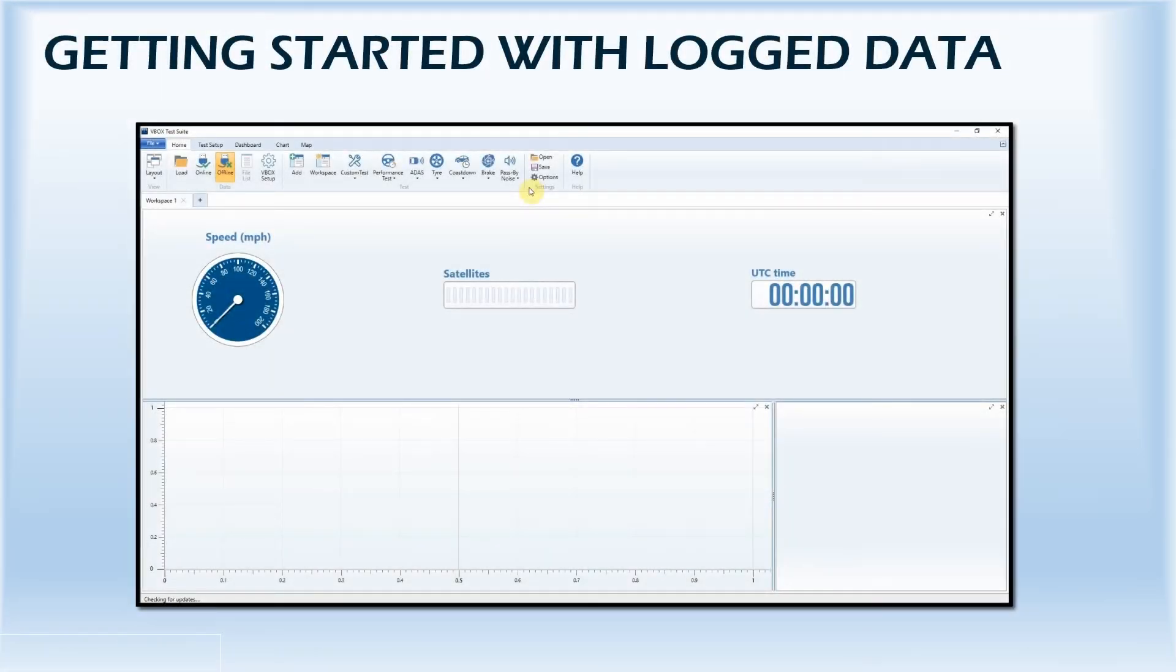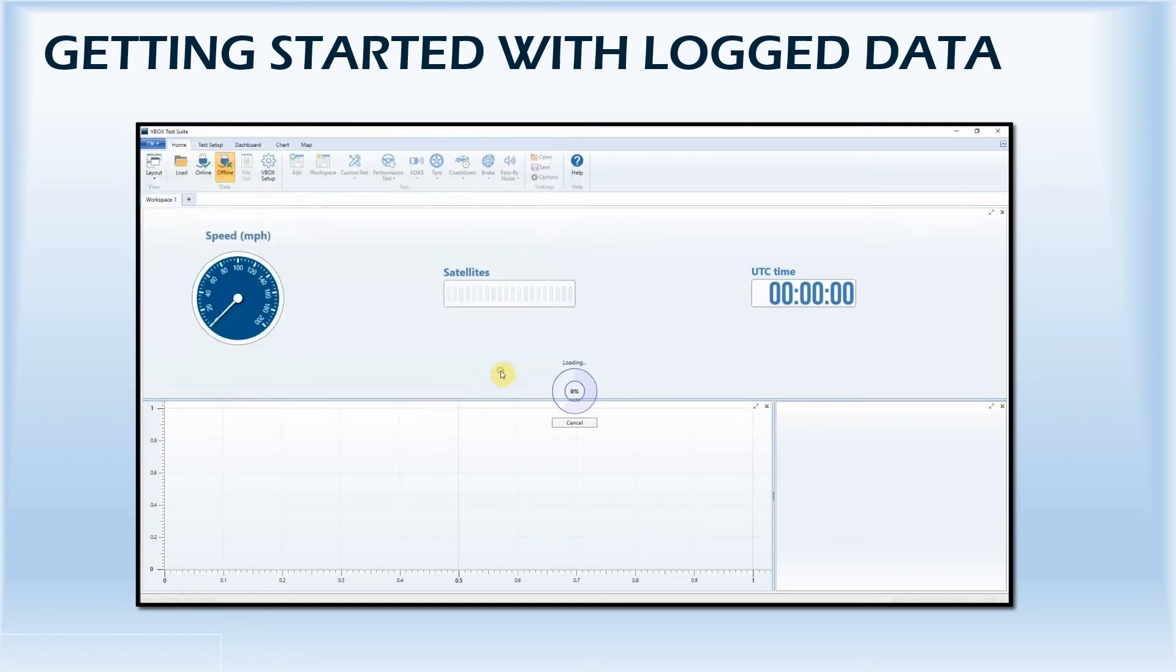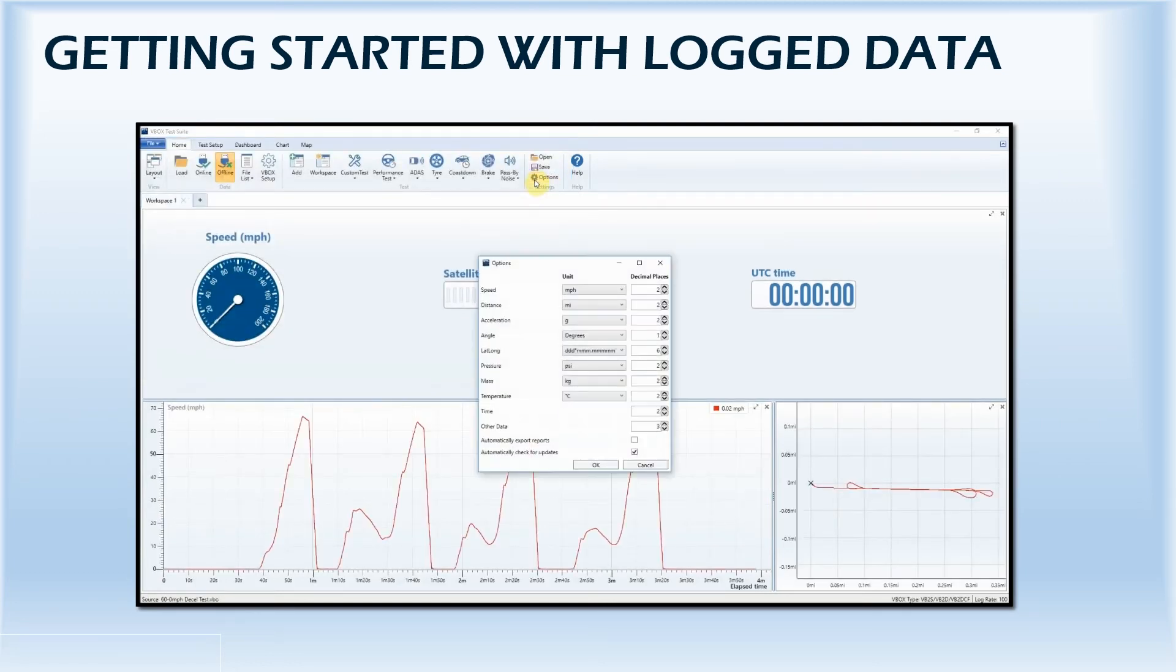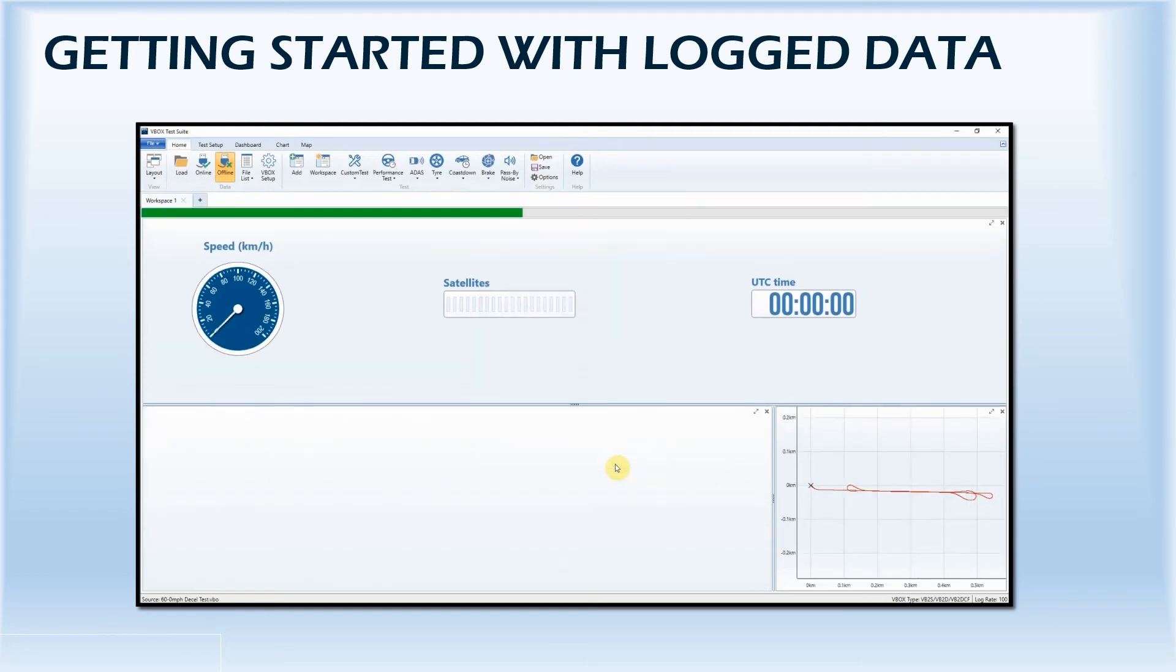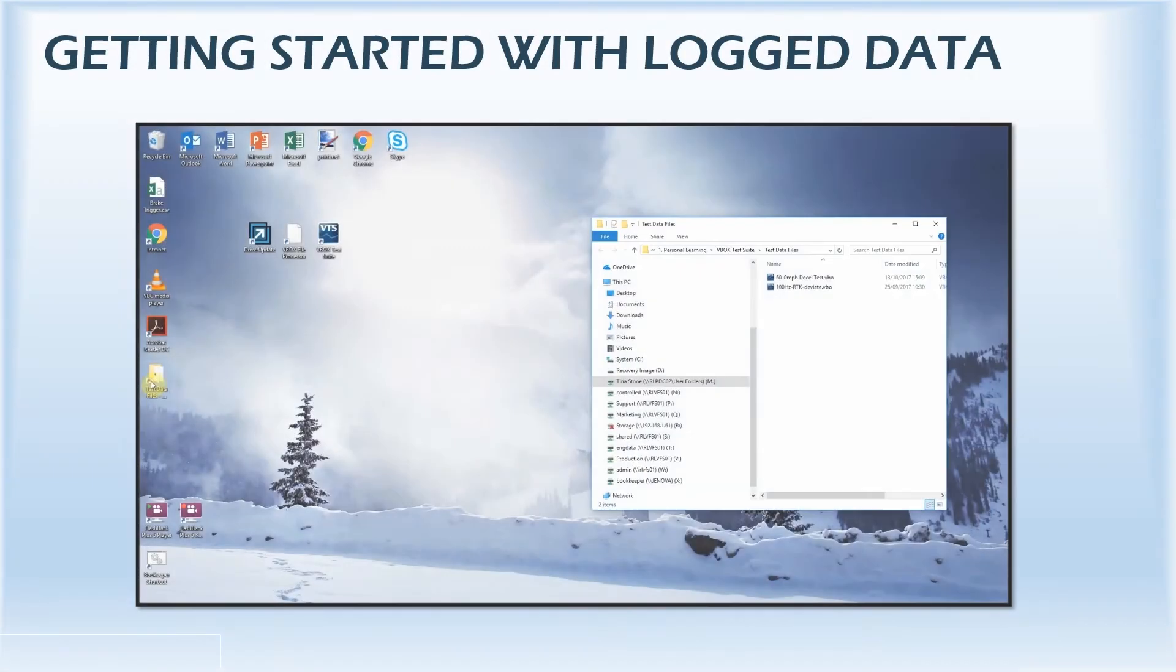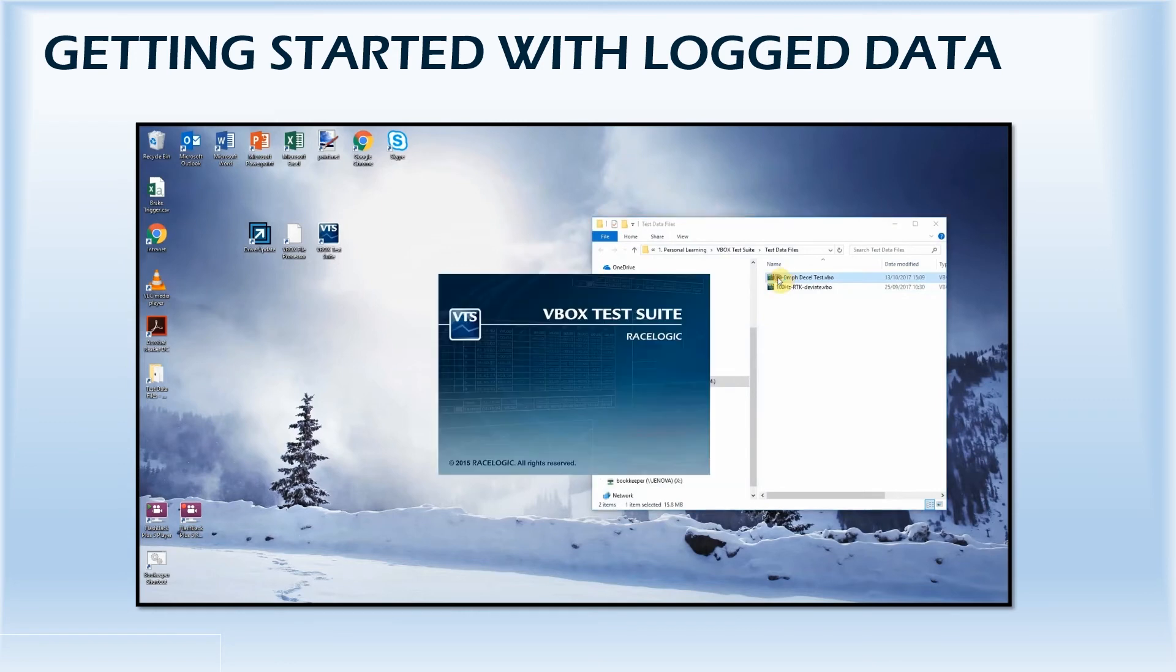To open a data file in the software, click on the load icon and select the file's location. By then clicking options, you can select and save the parameter settings you wish to use. You can also open a file within the software by double-clicking on the .vbo file itself.